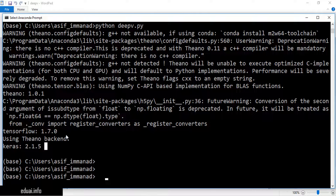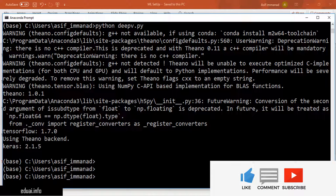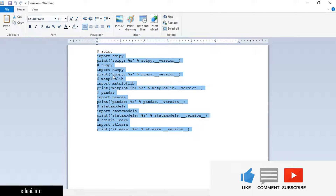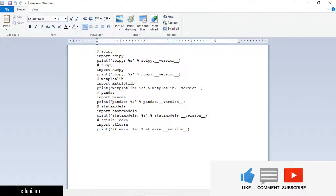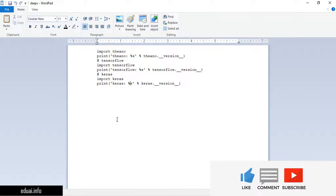Let me know in the comments how many of you are able to successfully complete the setup on your machines. I'll provide a link in the description to download the Python scripts so you can directly execute them and check which versions you have installed — for both machine learning and deep learning. That's it for now — bye, take care, see you in the next video.